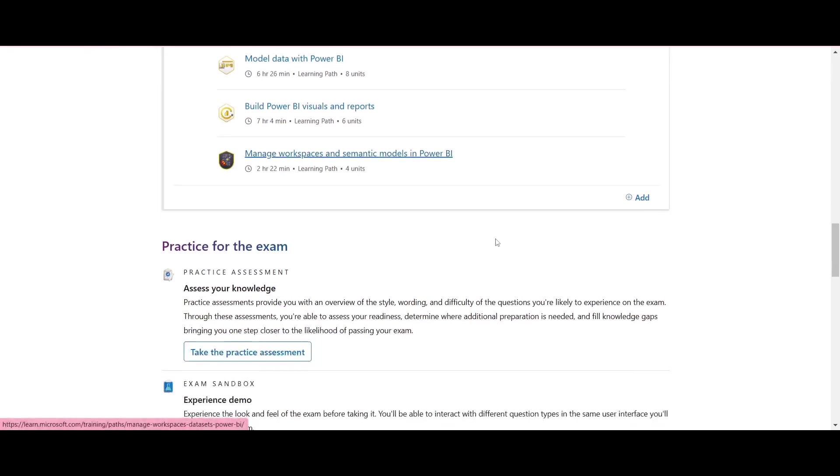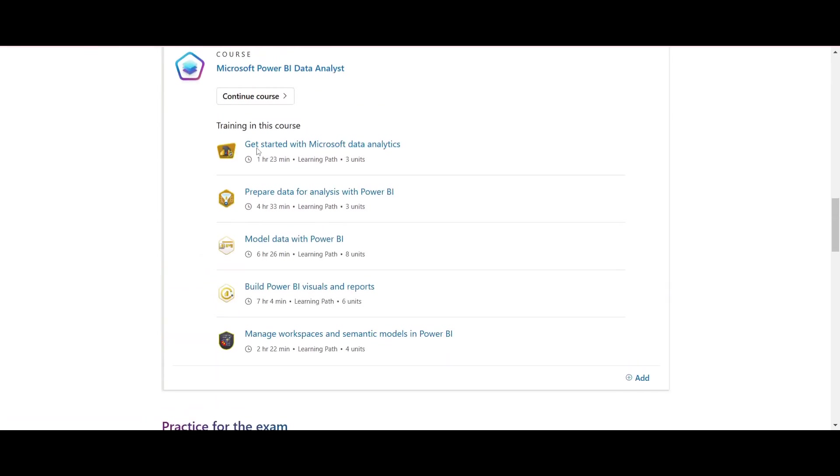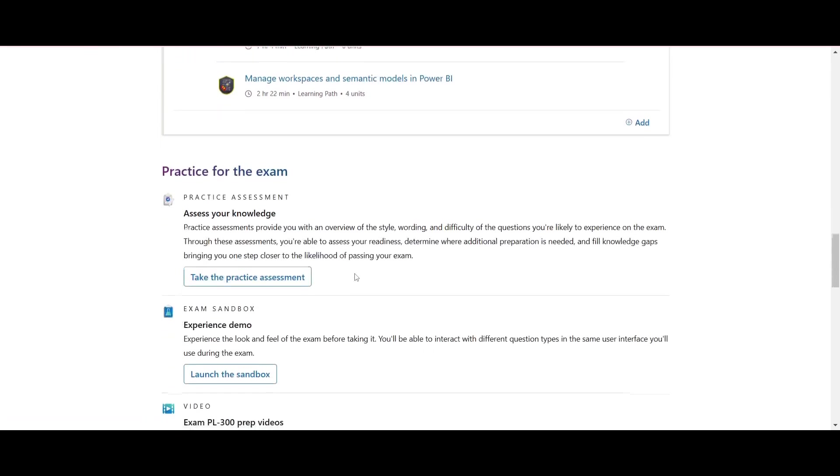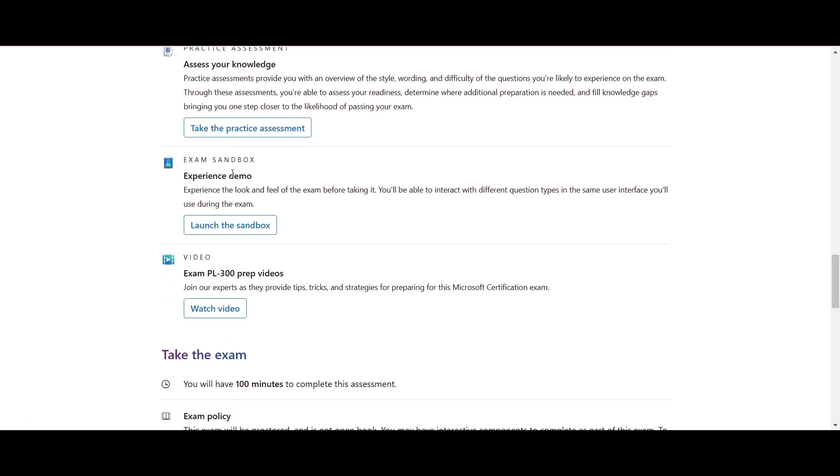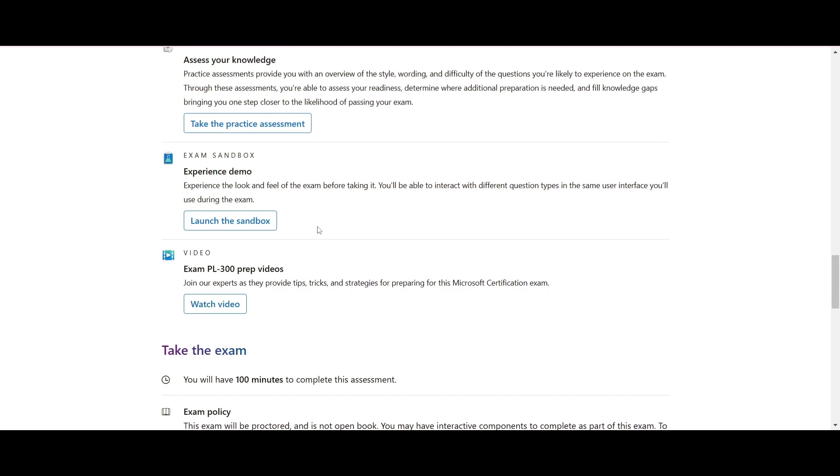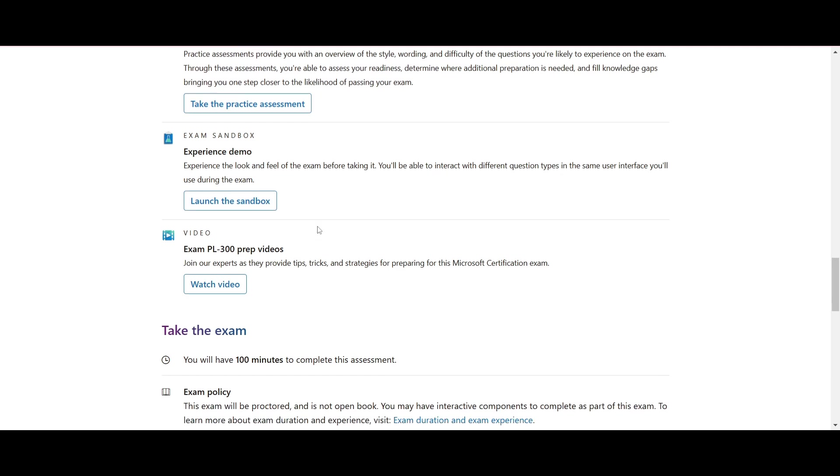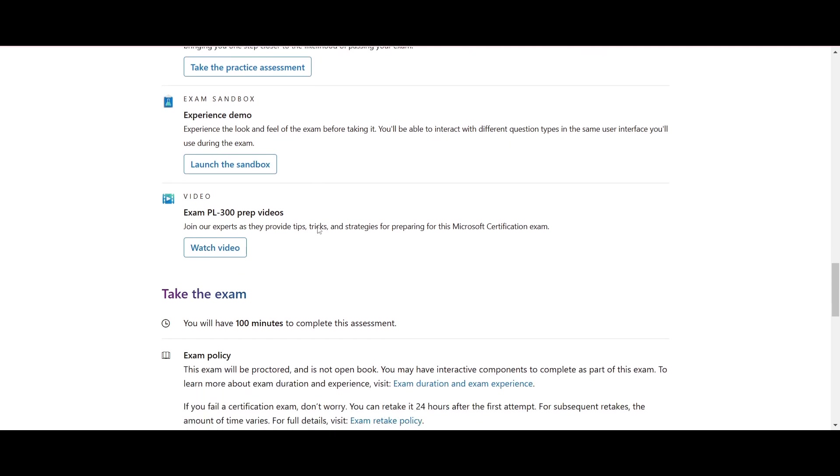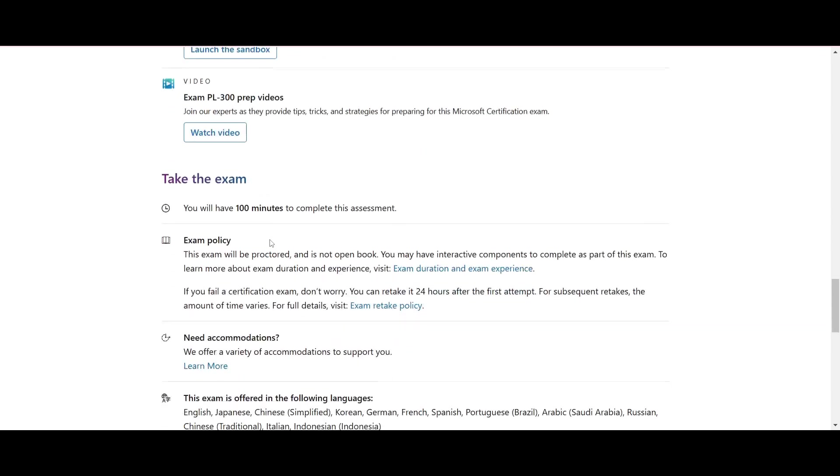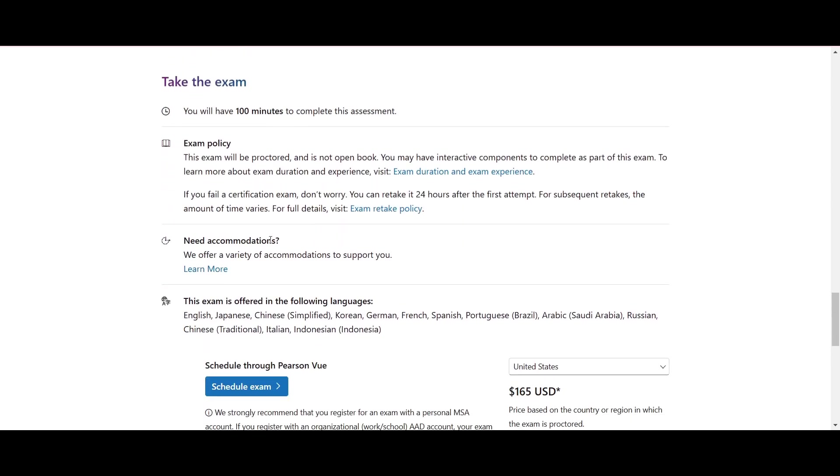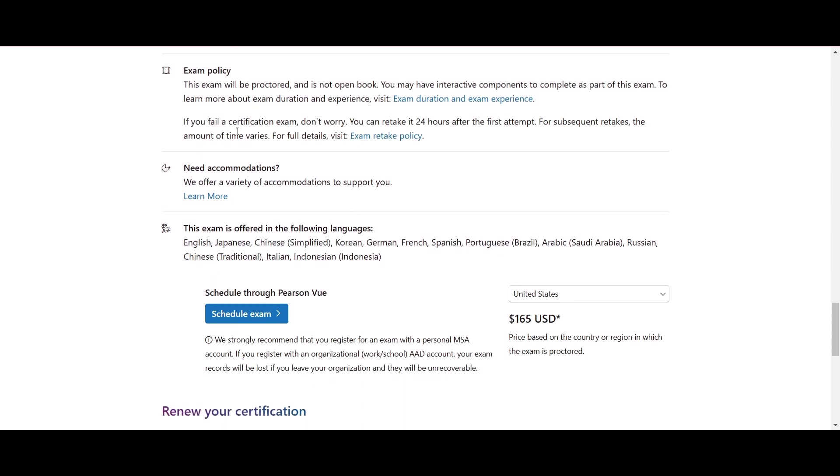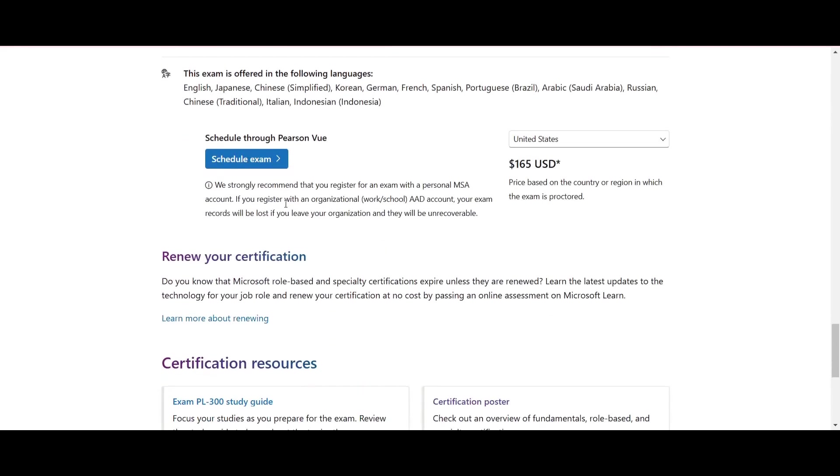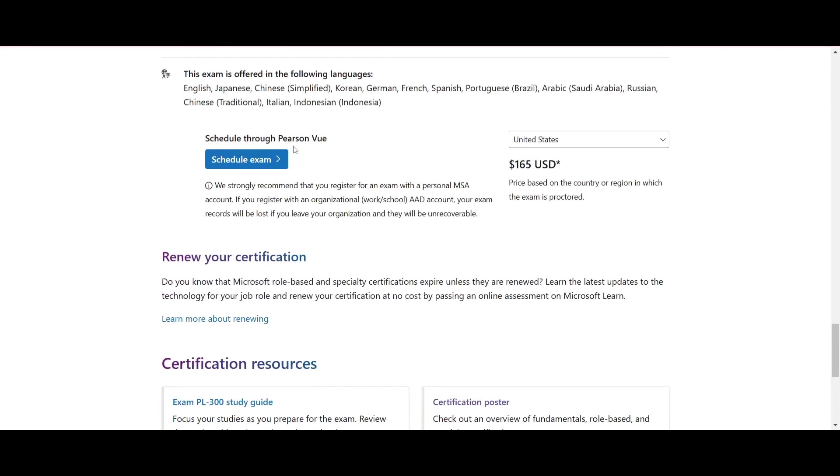After completing this course, you should take some practice assessments here. By clicking here you can take practice assessments and you can go through the exam sandbox in order to experience a demo for the exam. And it includes details about the exam like 100 minutes to complete assessment, exam policies. And here you can schedule your exam through Pearson VUE.